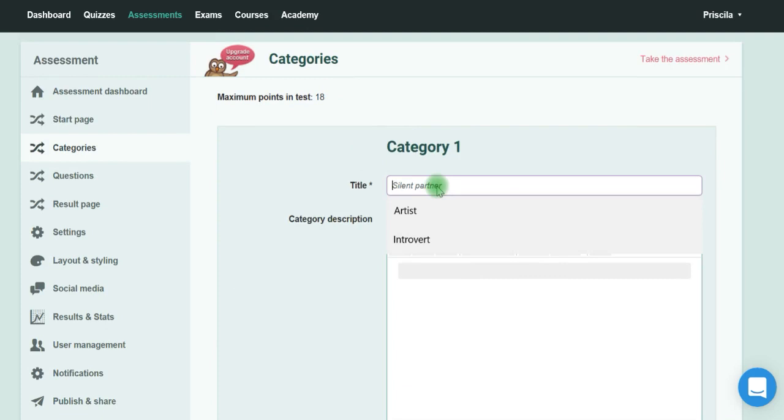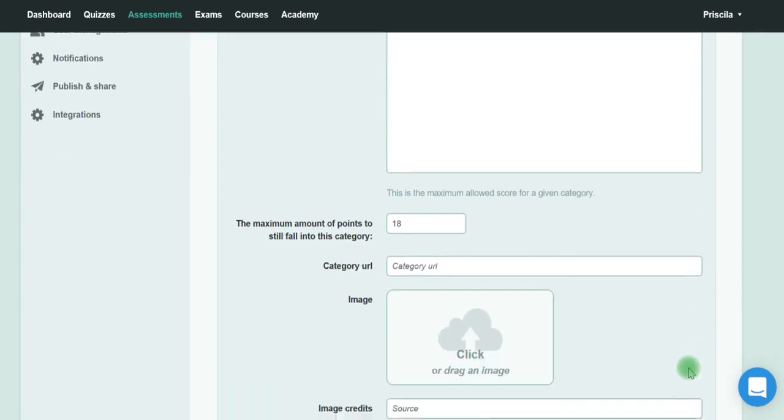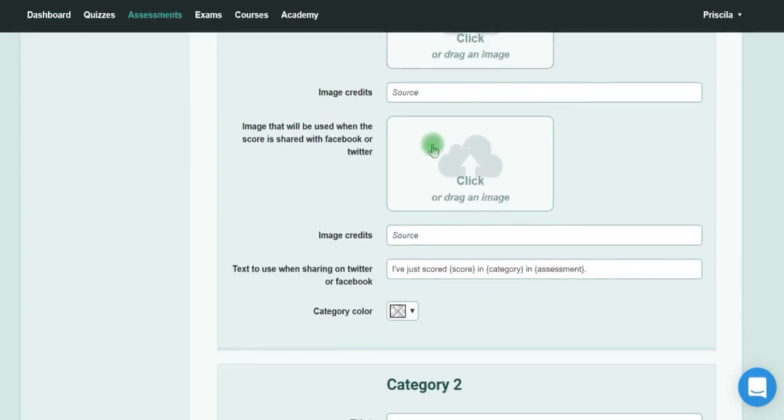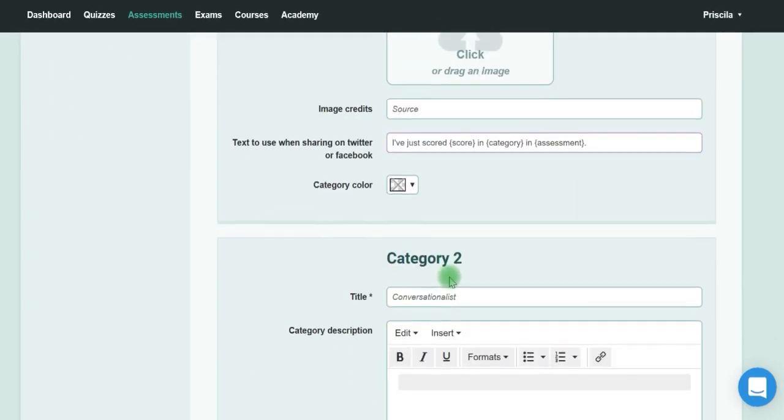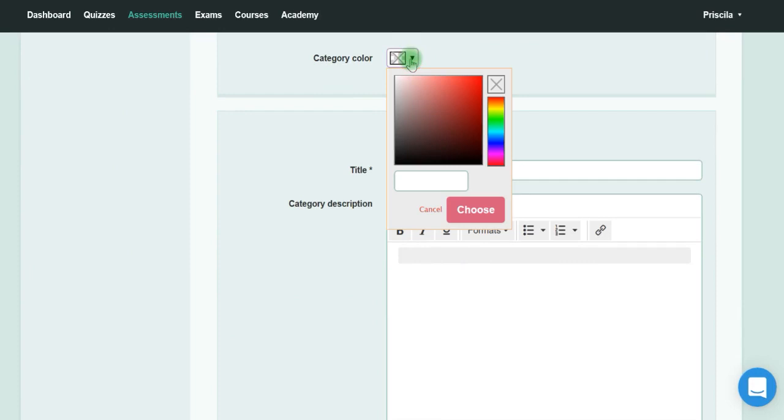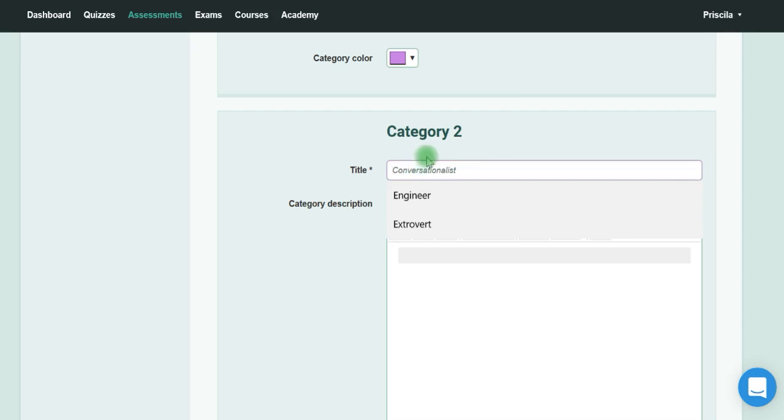If the person gets 18 points, it means they are very satisfied at work. You could say 'Very satisfied' and then write something like 'Congratulations,' whatever. You can add a picture, a source, and decide the category color—that's what it shows in the end.